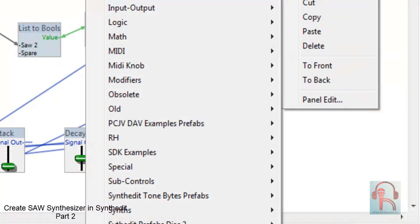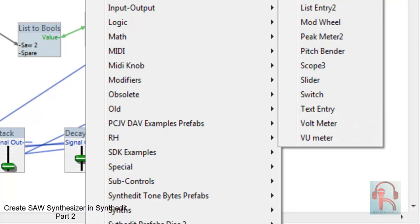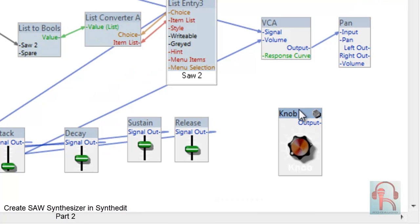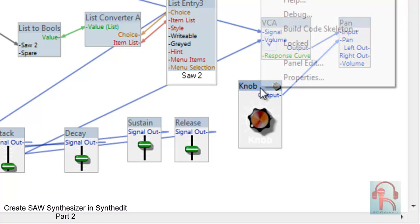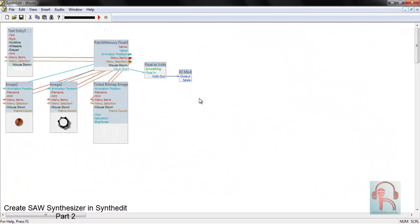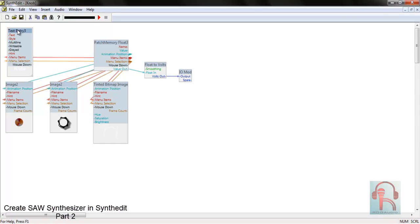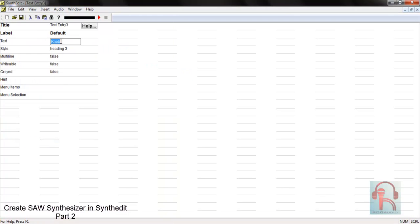Go to Insert, then Controls, and select a Knob — Top style. Connect it to the Pan input. Right-click, go to Locked, and unlock it. Then go inside and change the text entry to 'Pan'.